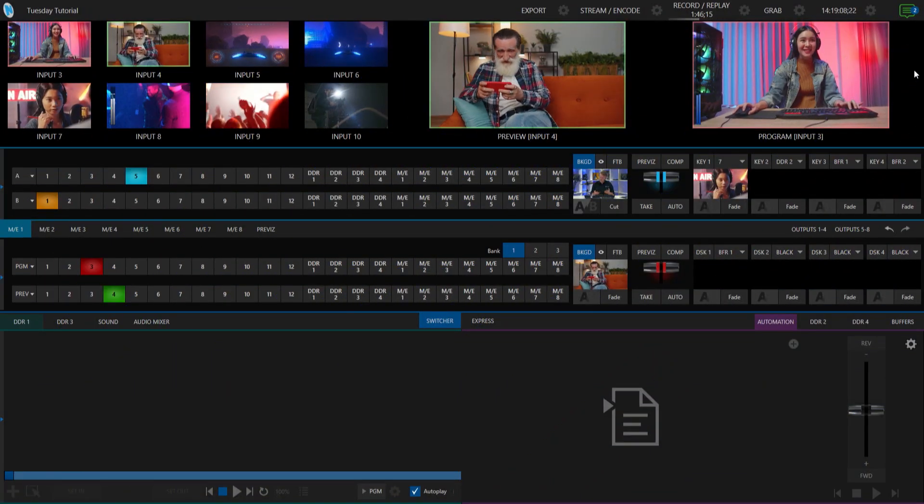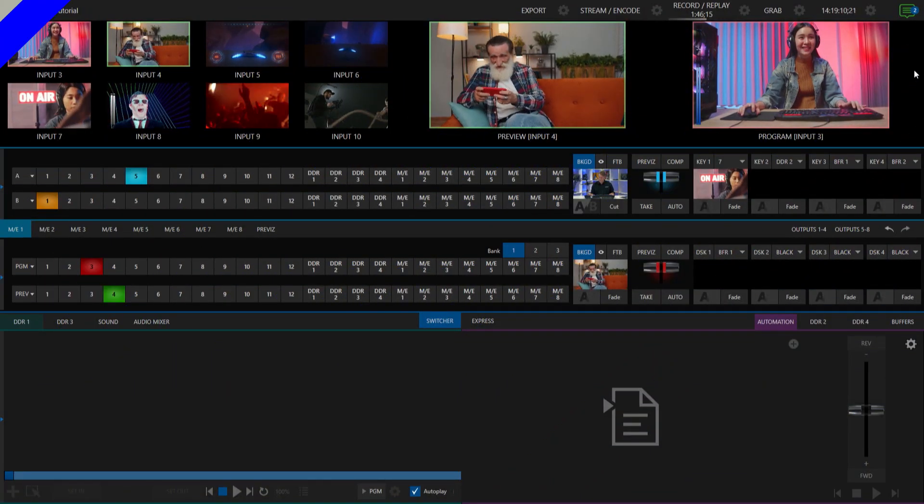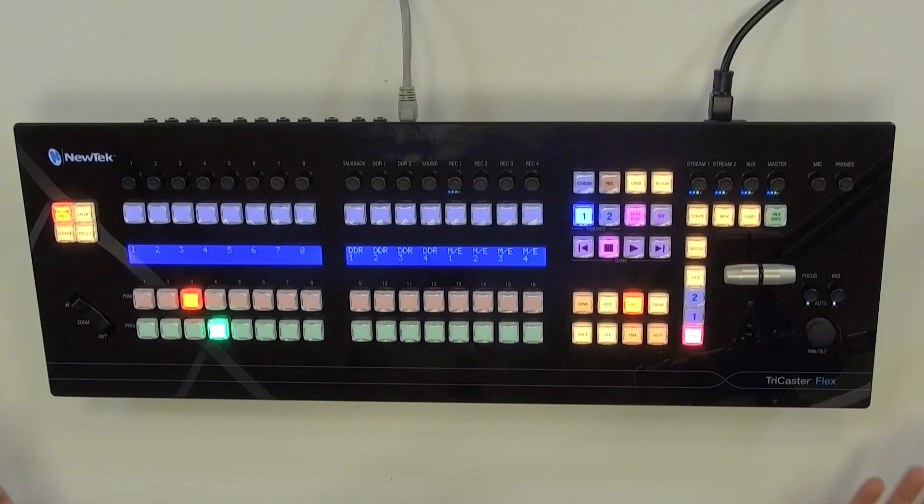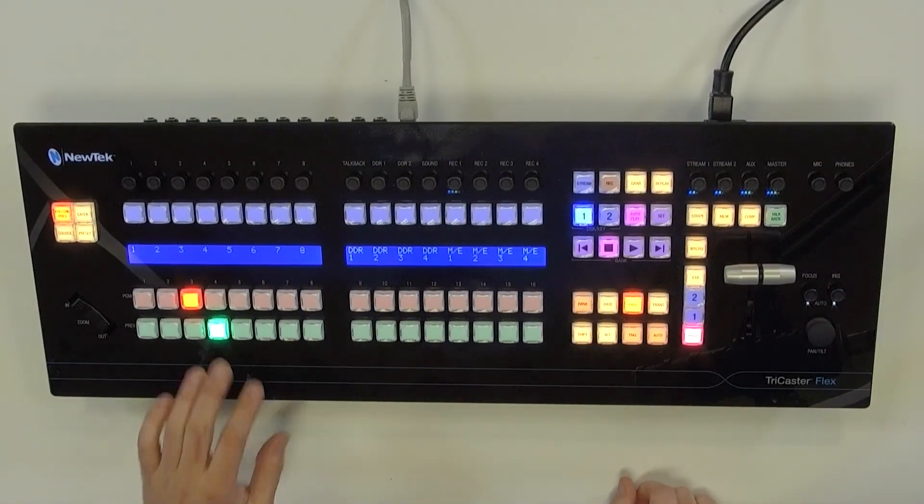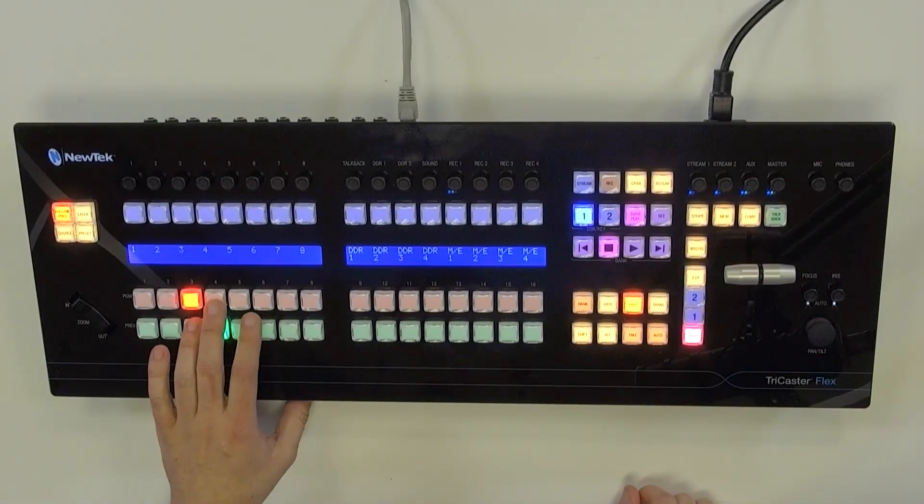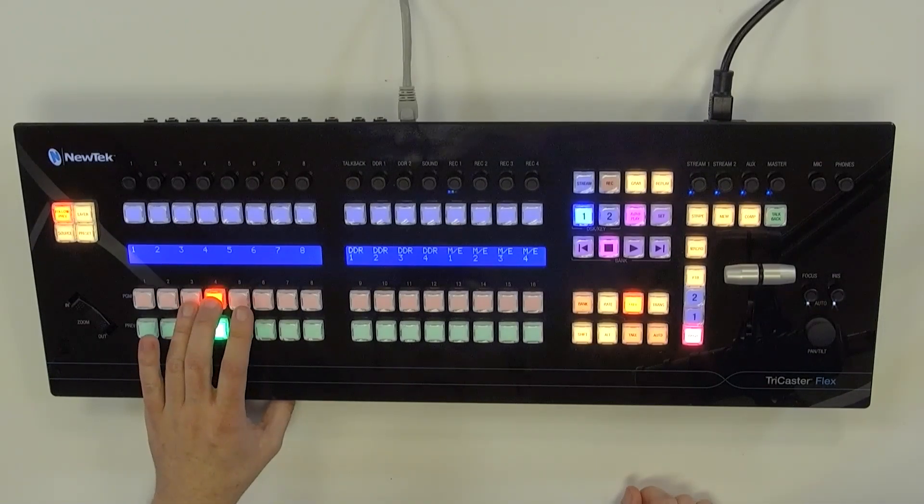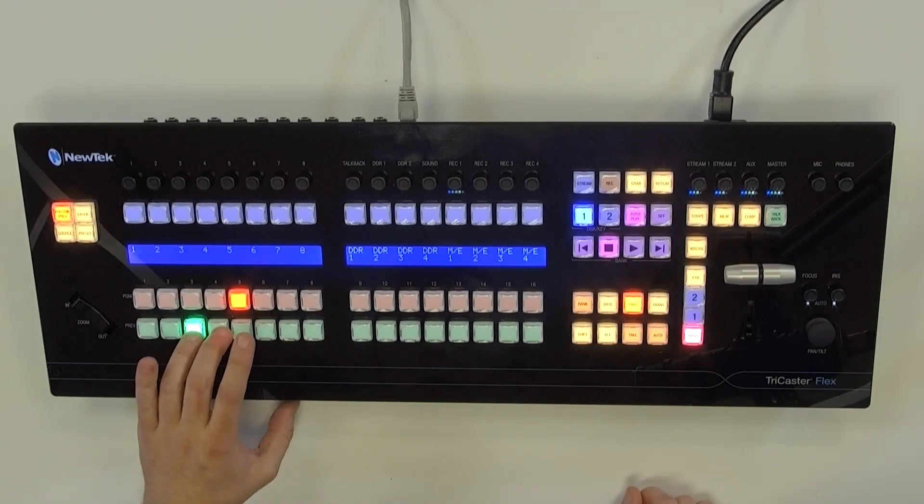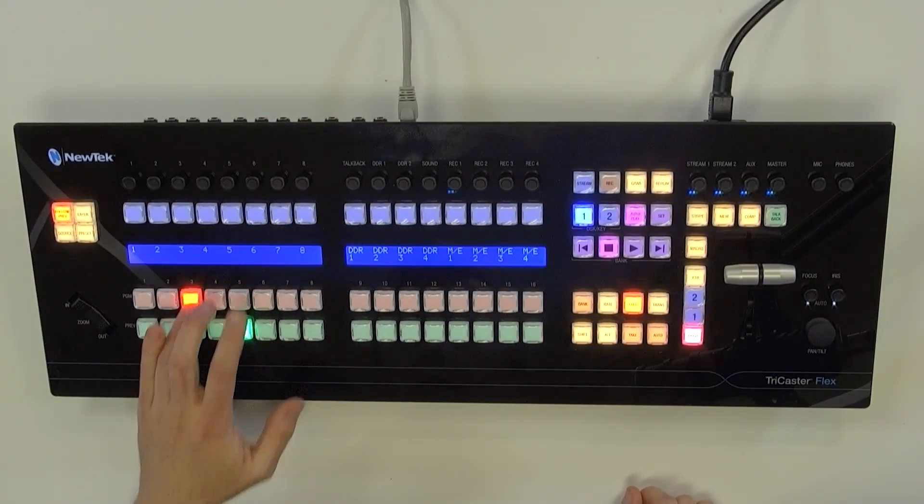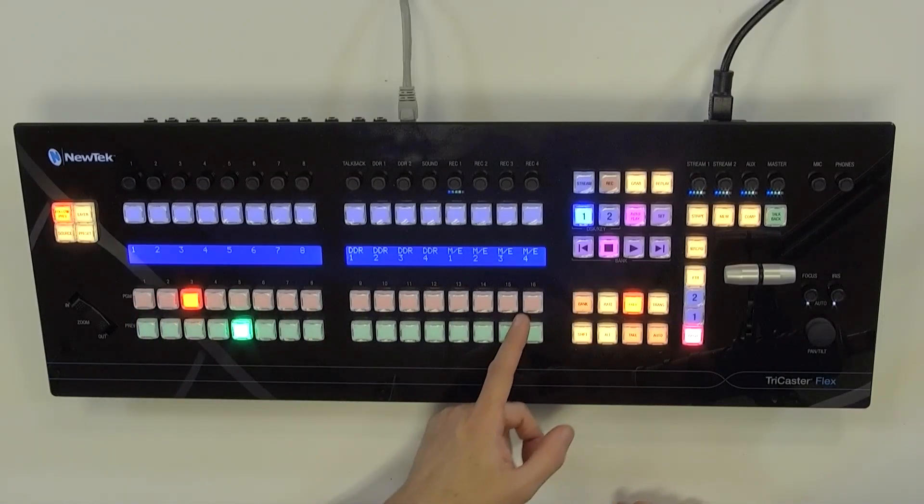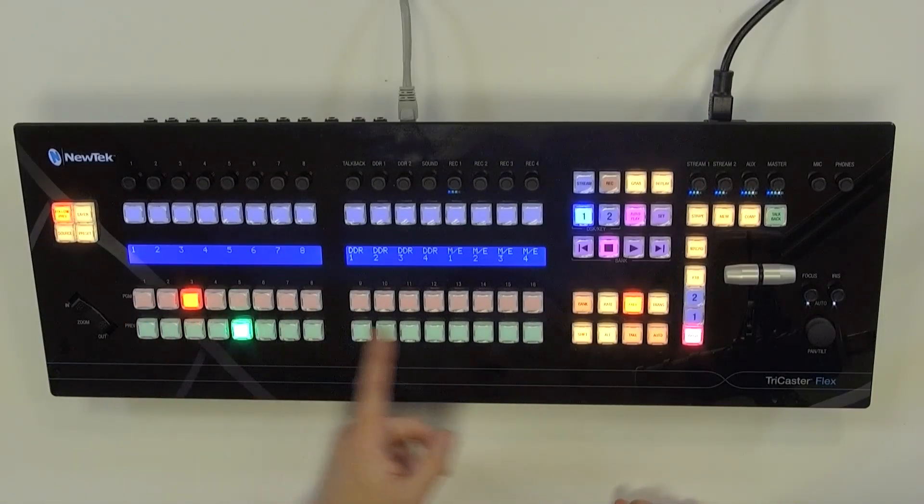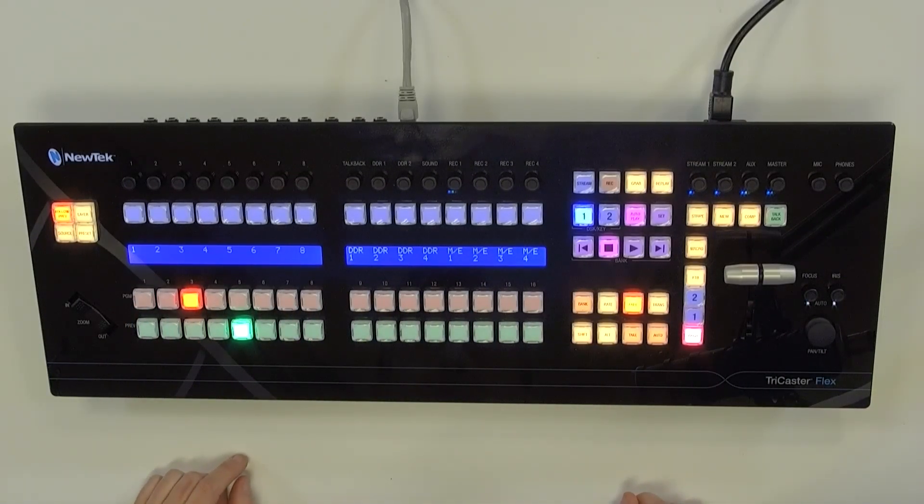Alright, so I have my TriCaster 2 Elite interface up and then I have my Flex Control Panel here in my desk. And currently it's set in default mode, so you'll see that my switcher row here is set to just be my program and preview. And whenever I touch these buttons it's going to be red on top and green on the bottom. And I'll explain why here in just a second.